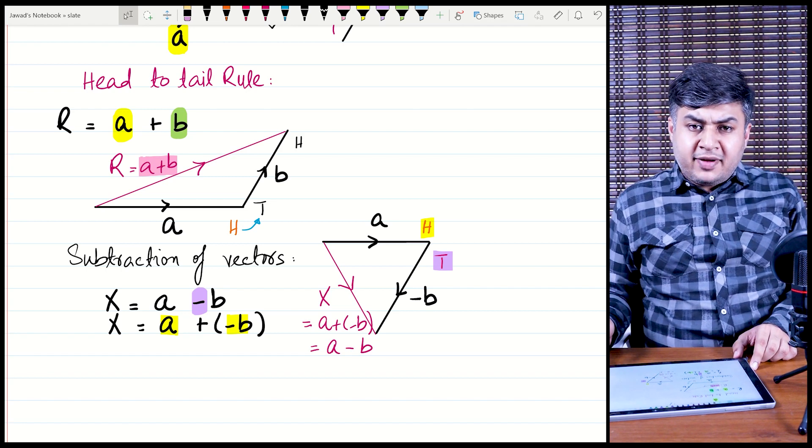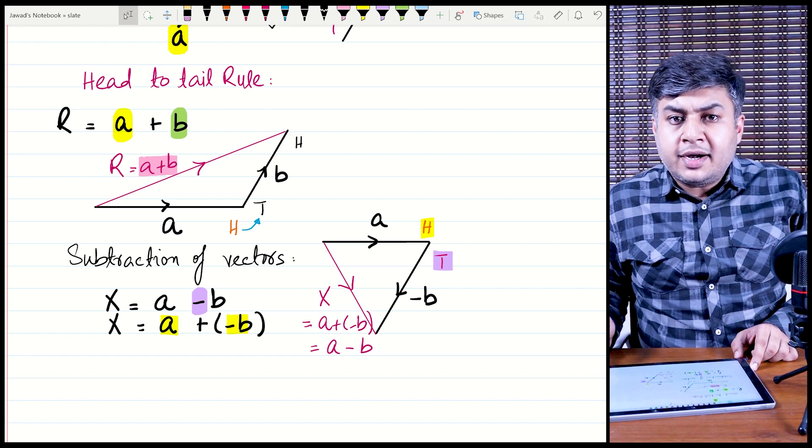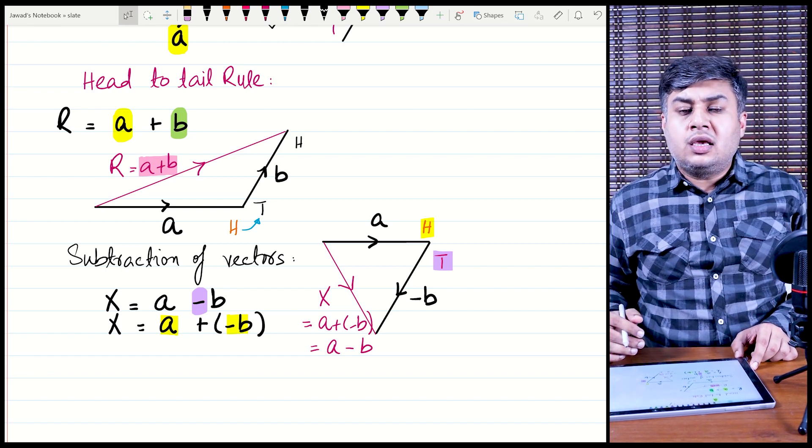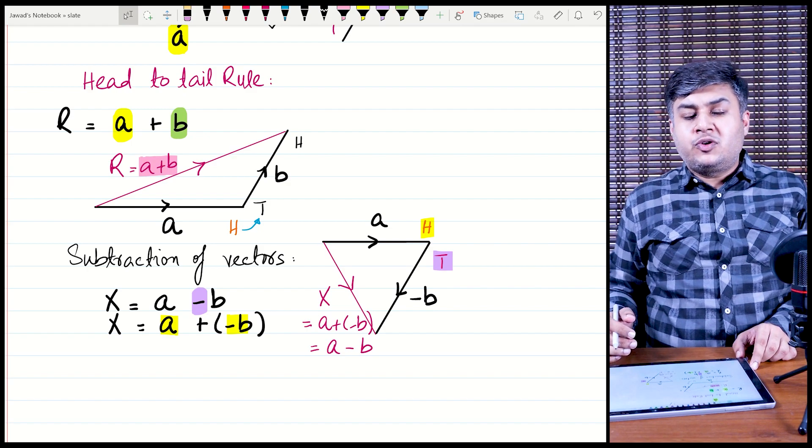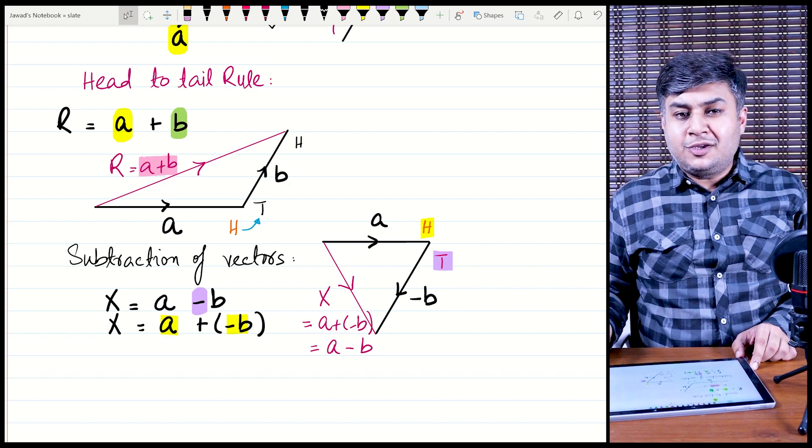In the next video, we will see another method — resolution of vectors — and other methods for dealing with vectors. That's it for today's video. Thank you.